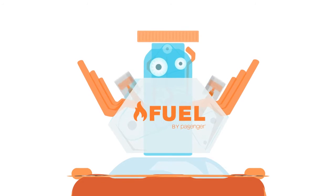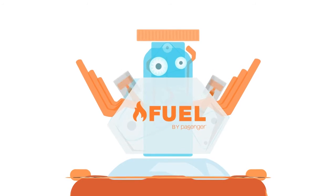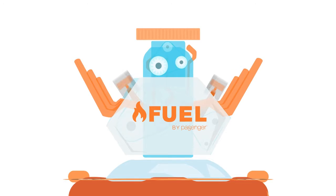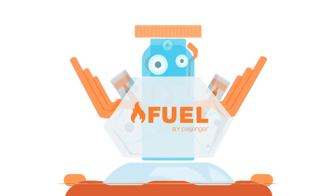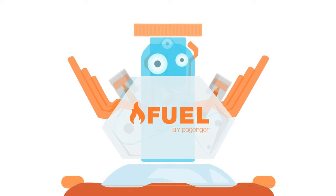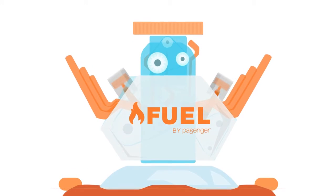Fuel by Passenger is a revolutionary new platform that allows you to collect the real-time data and intelligence that will bring you back up to speed.